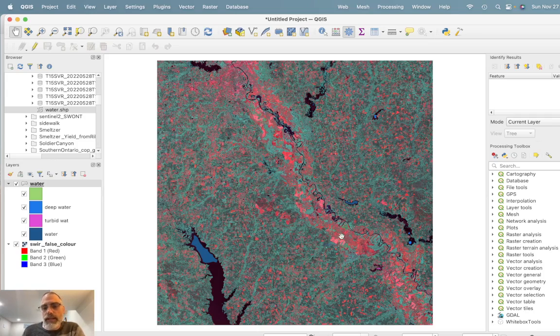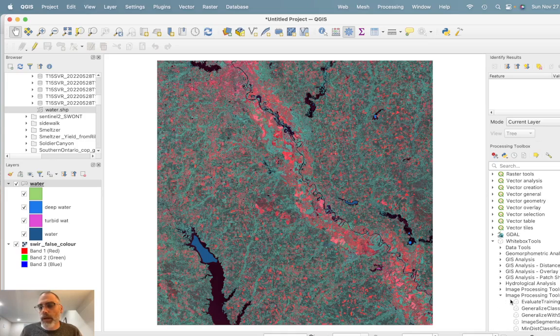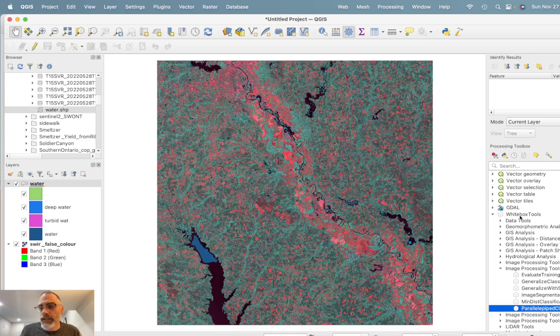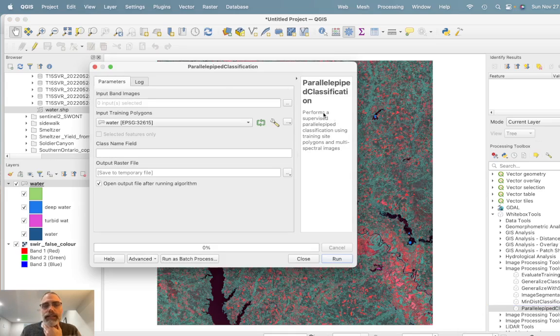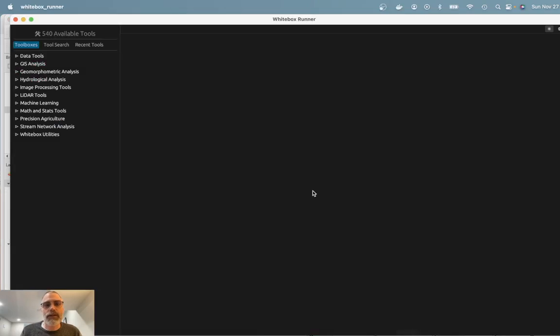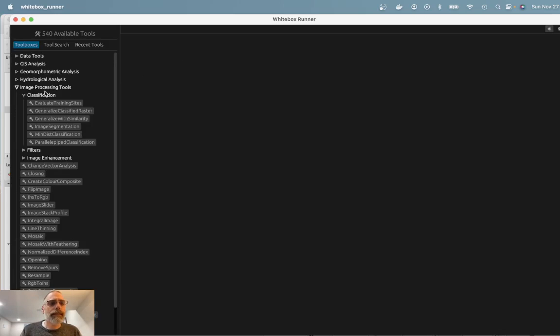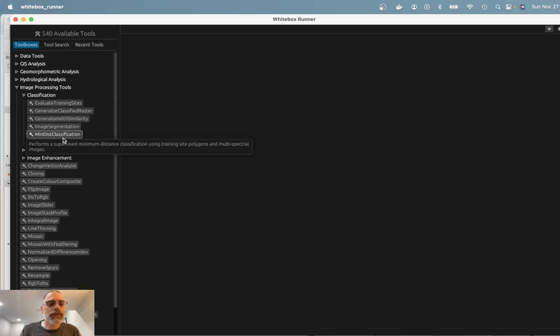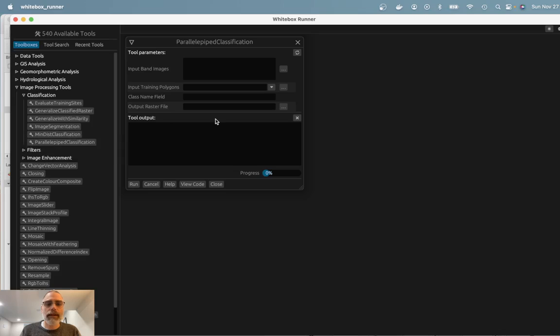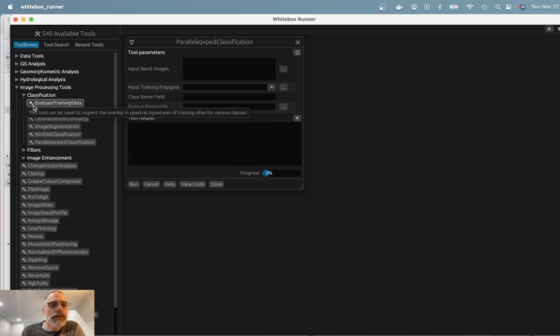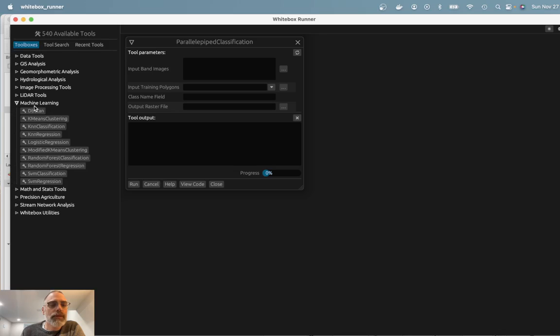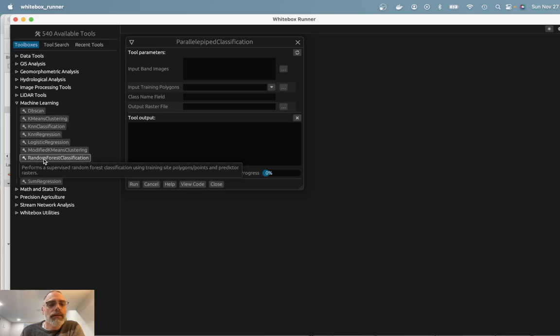So to do this, I am going to use a classification technique known as parallelepiped. And I could use that from the Whitebox QGIS front end. But my preference these days is honestly to use a different front end for running the tools. And that's the Whitebox Runner. So that equivalent tool is found here in image processing tools and the classification sub toolbox parallelepiped. This is, again, an image classification tool that's available in the general toolset extension of Whitebox Tools.